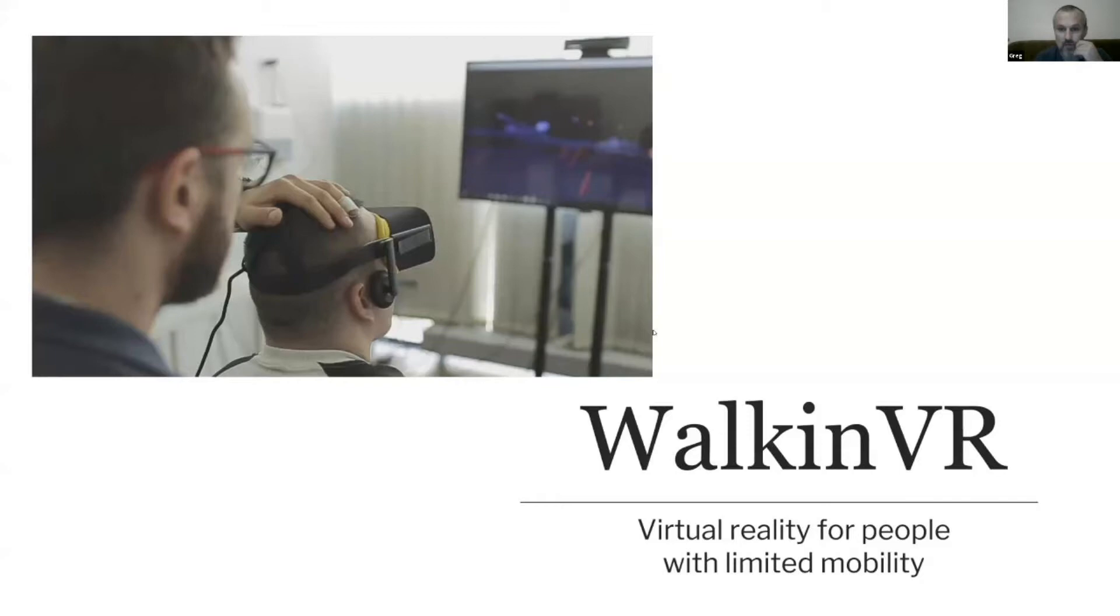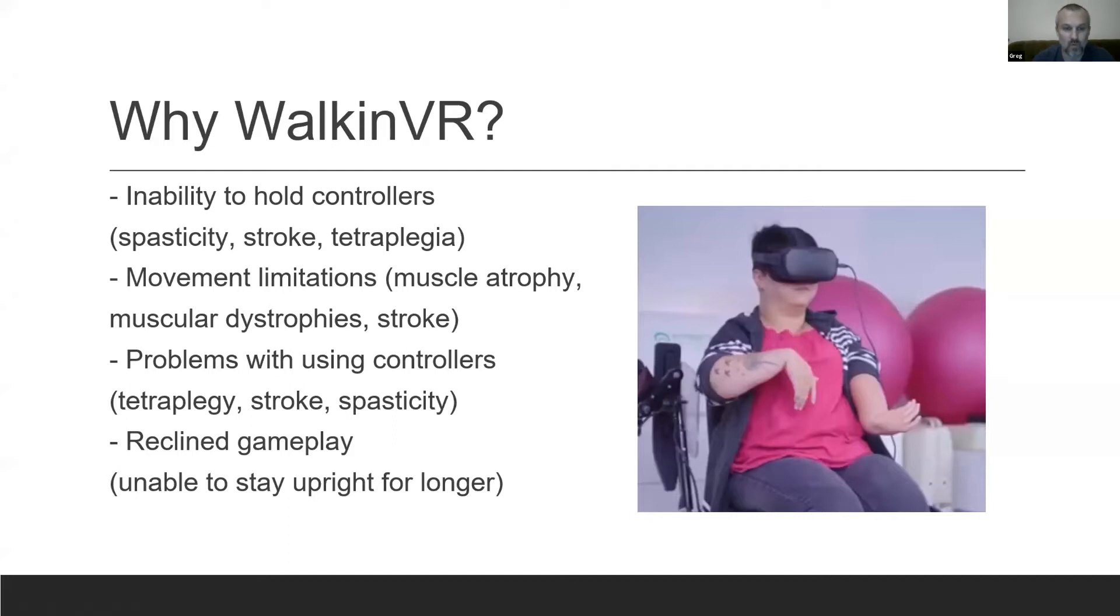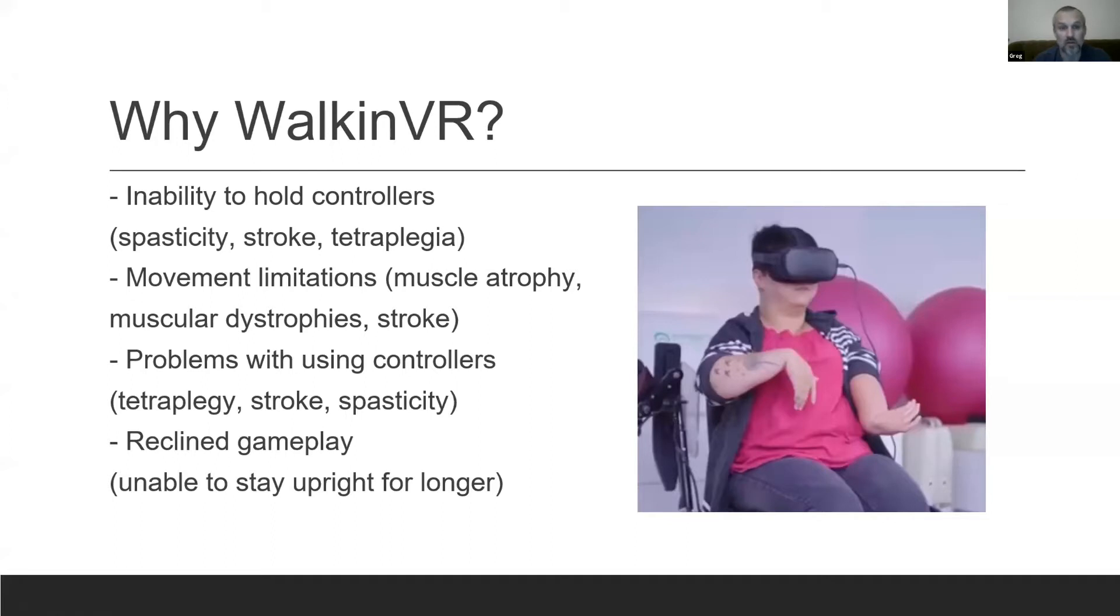Why Walking VR? Why is there a problem? Here we have some list of the elements, like holding the controllers, limitation of movement, or reclined position. These are the elements that usually stop people from using VR.